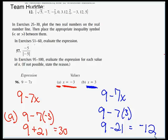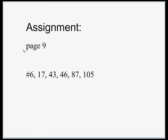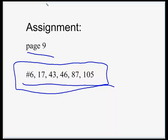Those are the practice problems. The homework for this section is on page 9 — refer to those problem numbers if you do not have your assignment sheet from class.